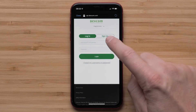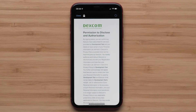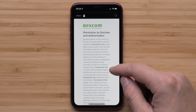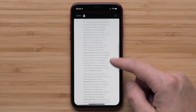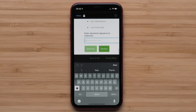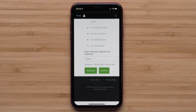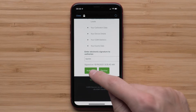Enter your Dexcom username and password to sign in. Accept the usage terms and enter your name to eSign, then tap Authorize at the bottom.